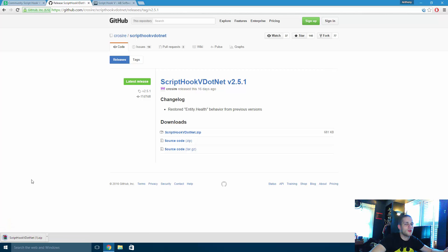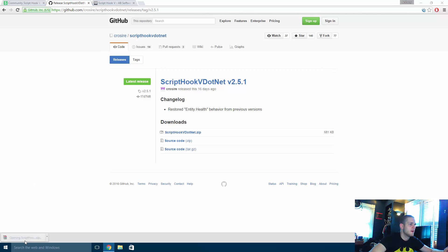And by the way, when GTA 5 does update, you will need to update both of these programs in order for your mods to work again.